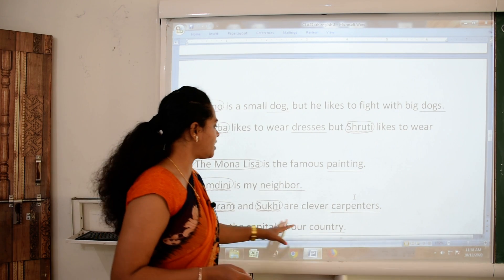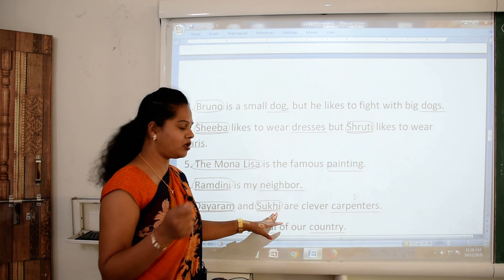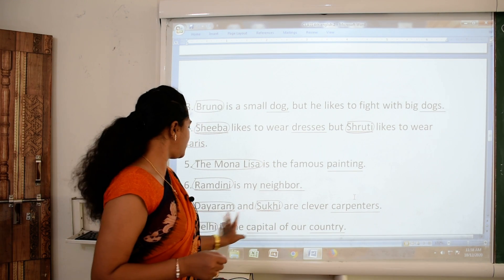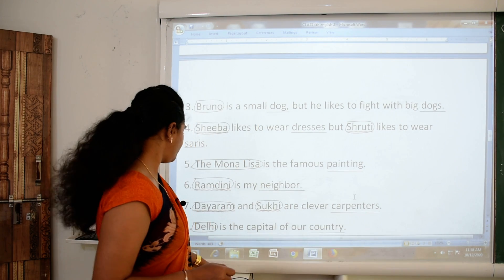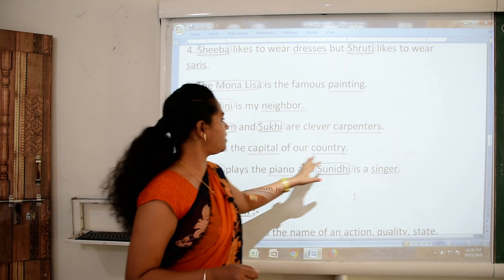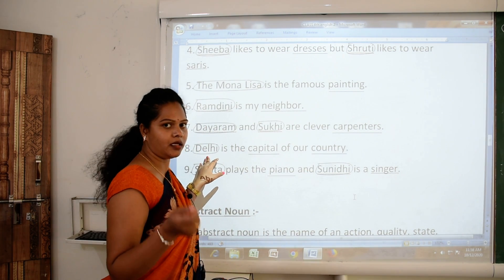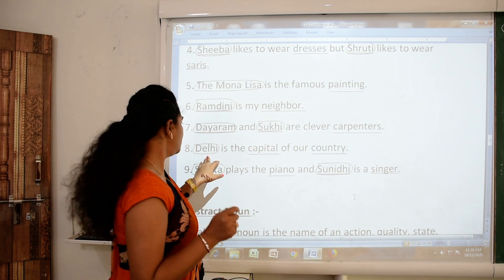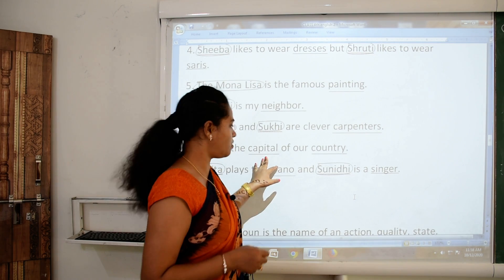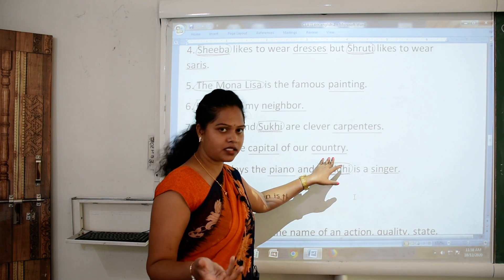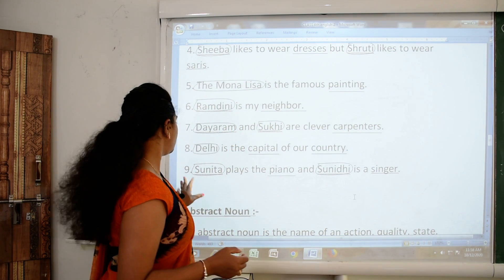Number seven: 'Dayaram and Sukhi are clever carpenters.' Dayaram and Sukhi are particular person names — so yes, both are proper nouns. Carpenter is a common noun. Number eight: 'Delhi is the capital of our country.' Delhi is a specific name of a city — so Delhi is a proper noun. Other capitals and other countries are also present, so the words capital and country are both common nouns.